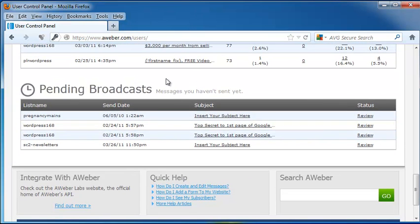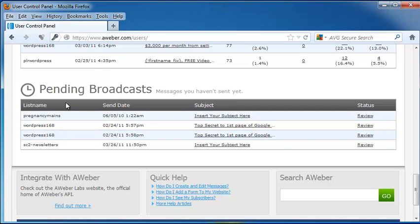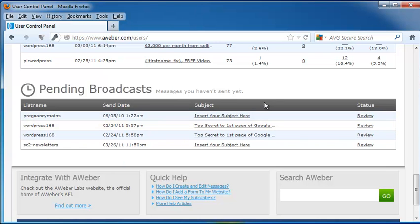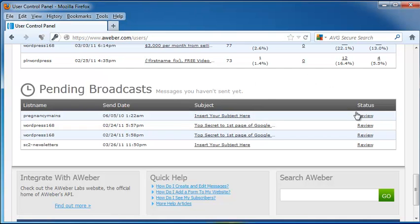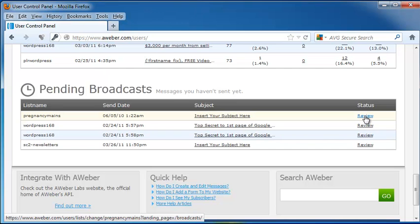At the bottom are our pending broadcasts. These are the emails that we haven't sent out yet, and this includes, again, our list name, when they will be sent. And the pending broadcasts don't necessarily mean that they're in the future at some point. These could be broadcasts that I set up but never actually sent through. As you can see, some of these are dated 2010 and 2011, and right now we're in 2012. So we've got our subject and also the status of this pending broadcast, which means that we might still be reviewing it, but we haven't sent it yet.